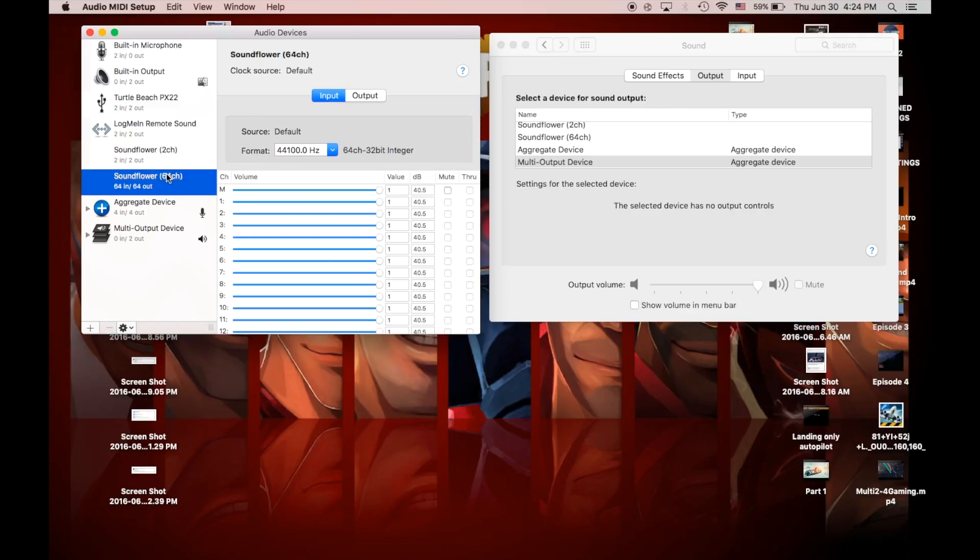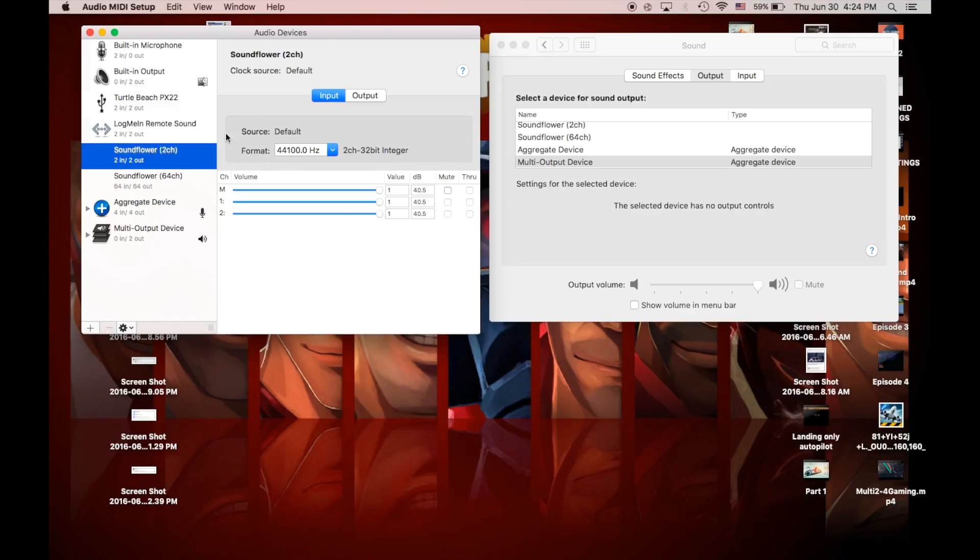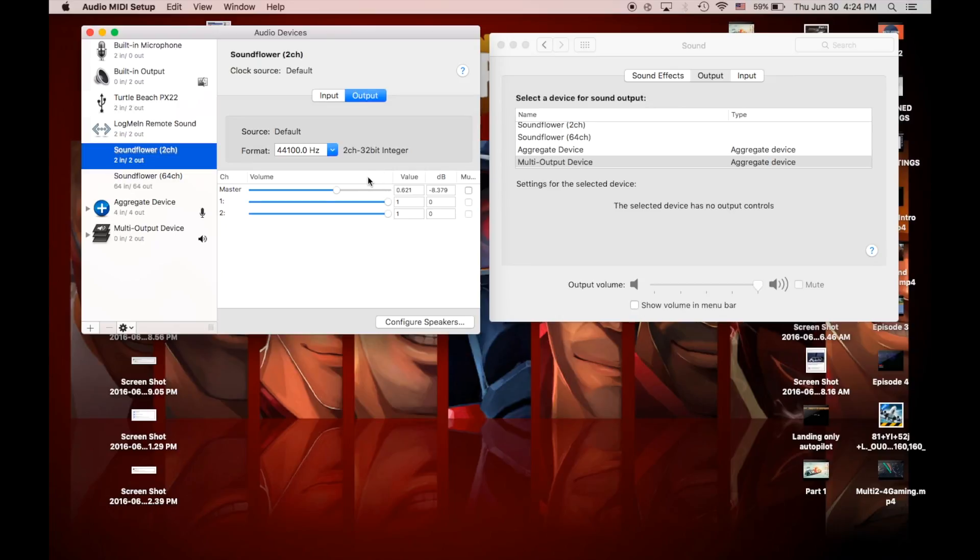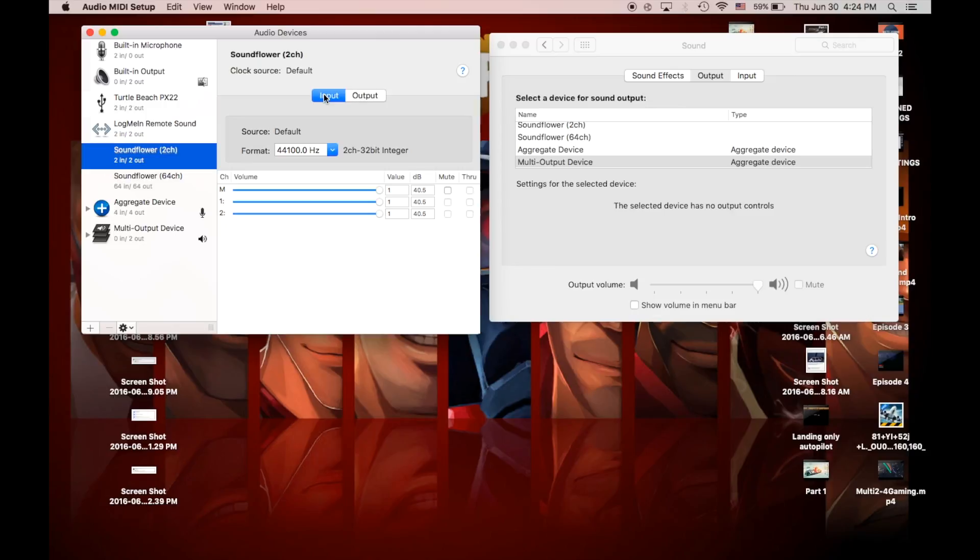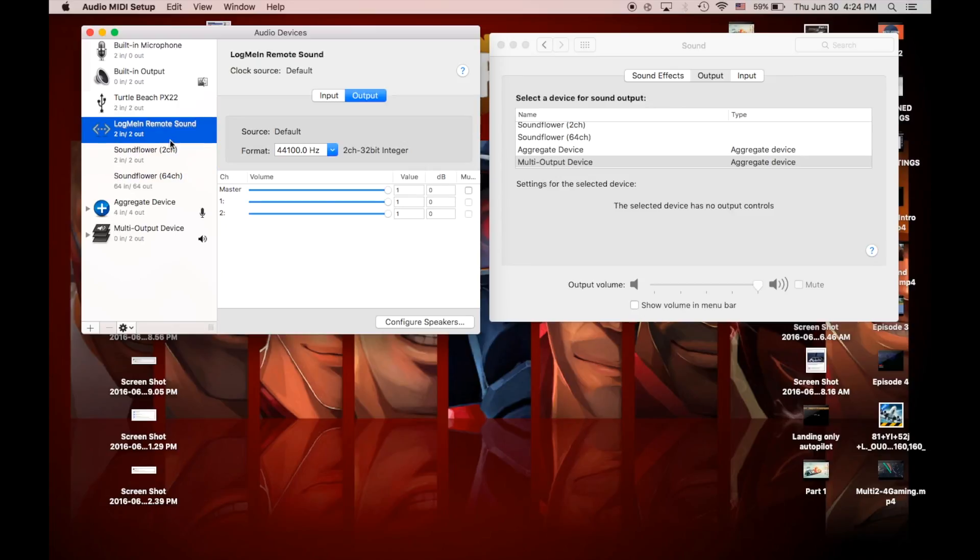Soundflower 64 channel, don't mess with it. Soundflower 2 channel, these are the two things that I use. It's 0.621 on the master for output, and that's the everything else's full value. Log me in remote sound, just everything is fully up, I'm not exactly sure what that does, but it hasn't affected me.